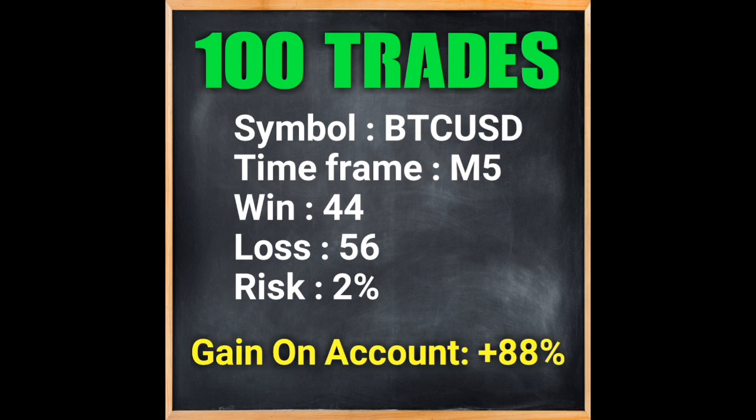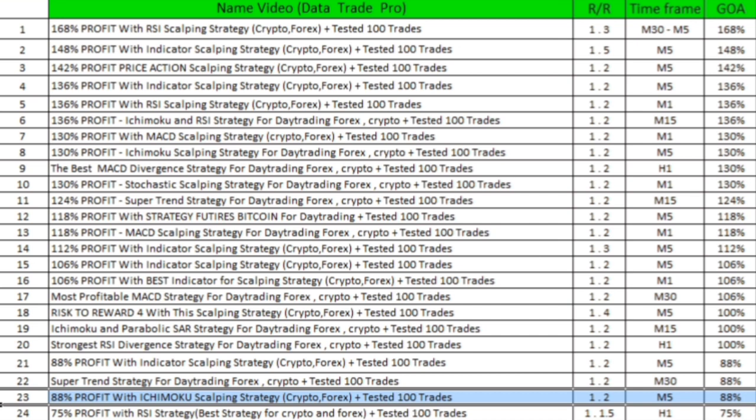I suggest you do not miss this in any way. In this file you can see other strategies of the Data Trade Pro channel — this video is ranked 23rd, because this strategy has reached 88% gain on account. See all the strategies and choose the one that interests you. This is a strong strategy — subscribe to see more videos.